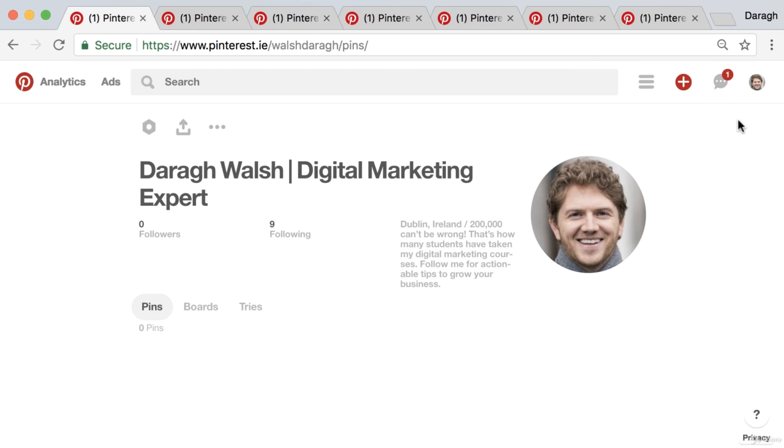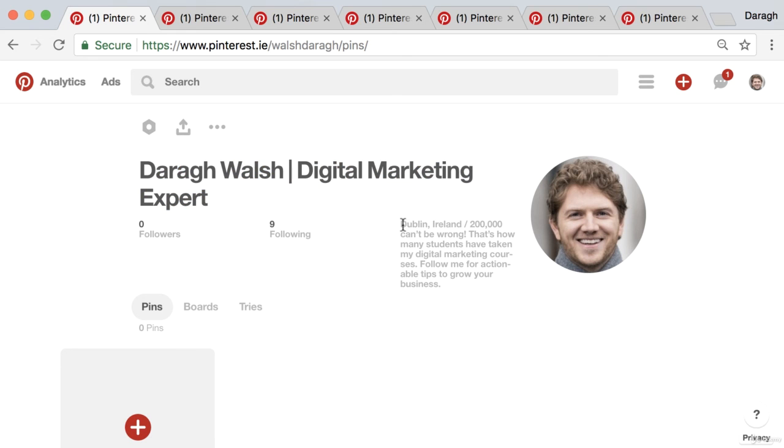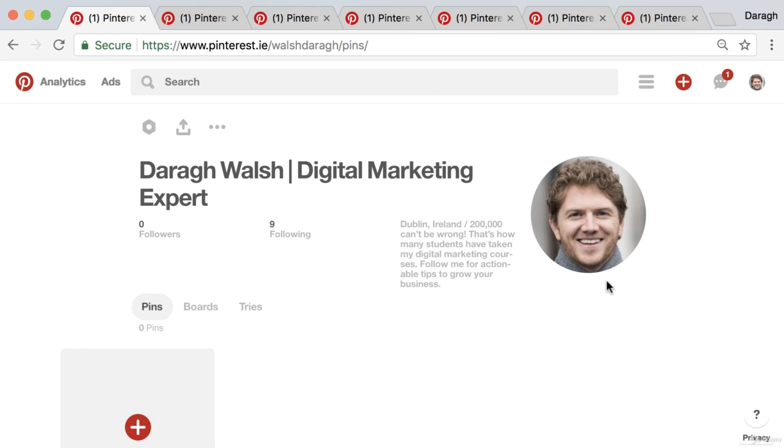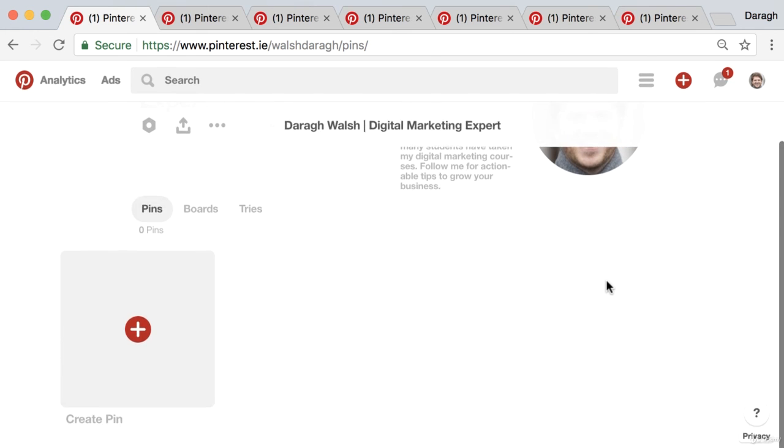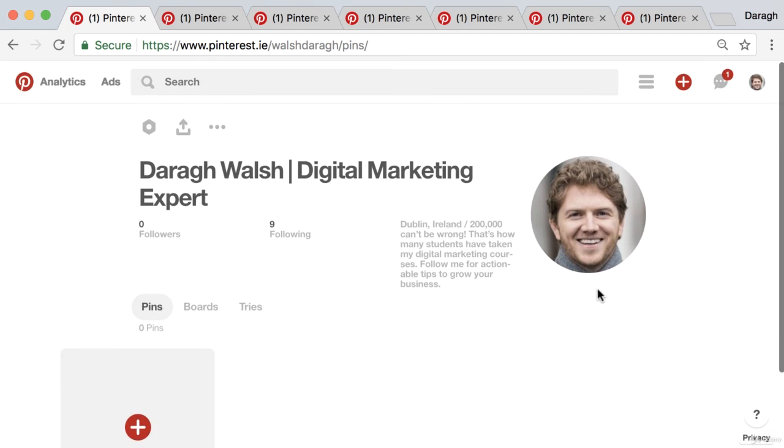So if we come to the profile now, we can see that we've got our SEO optimized title, we've got our SEO optimized bio that includes our keywords, and we also have a great-looking profile image. So that is how you SEO optimize your Pinterest account so you can appear at the top of the search results and upload a profile image that's going to look professional and make people want to follow your account.